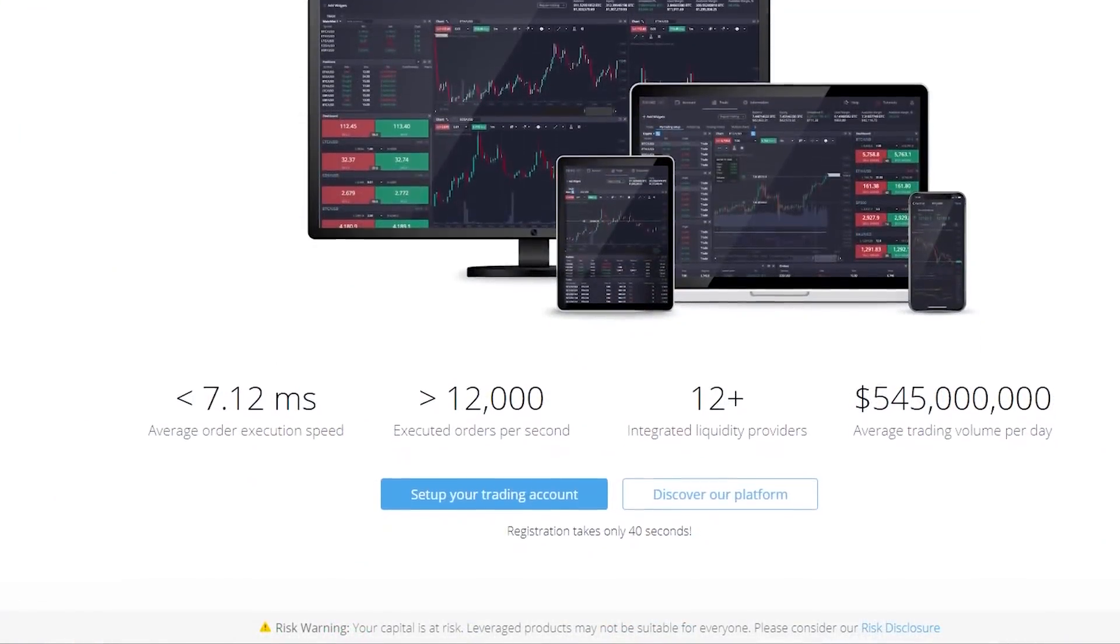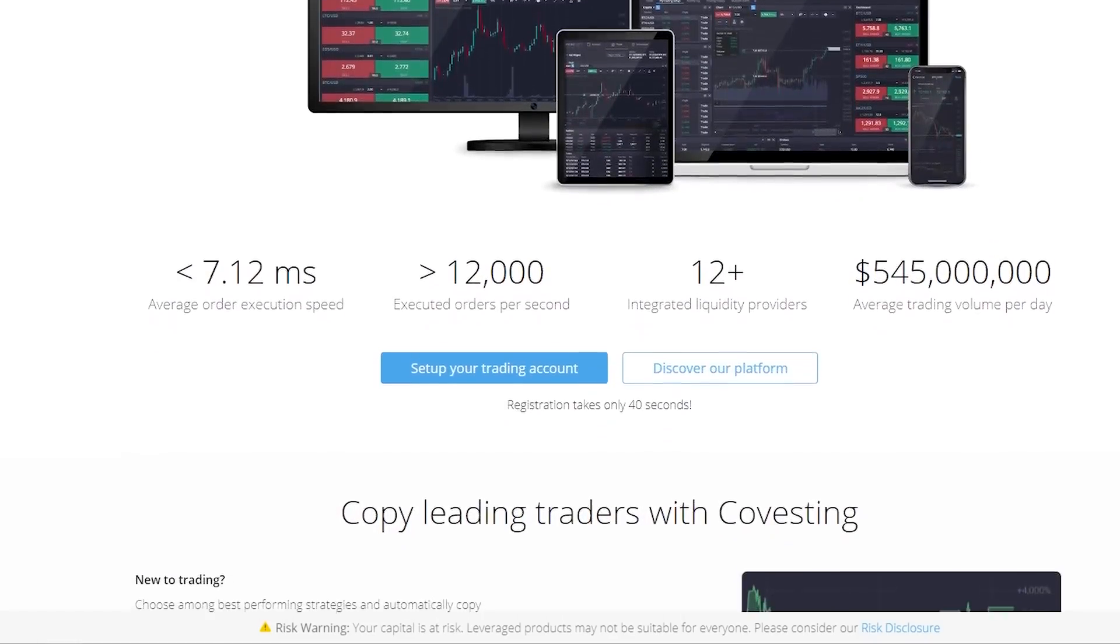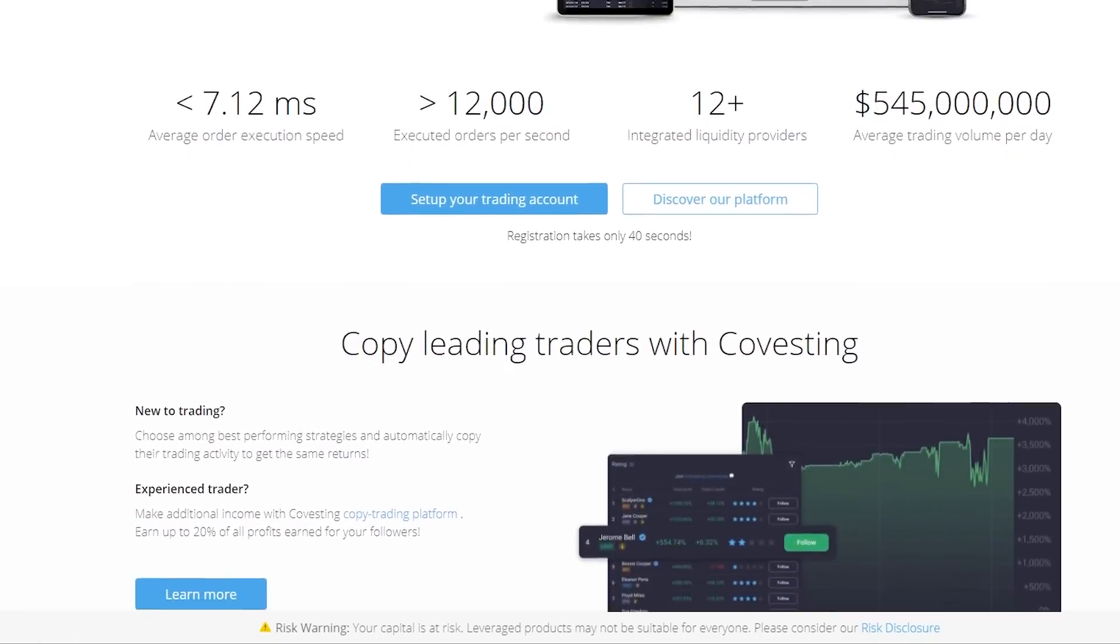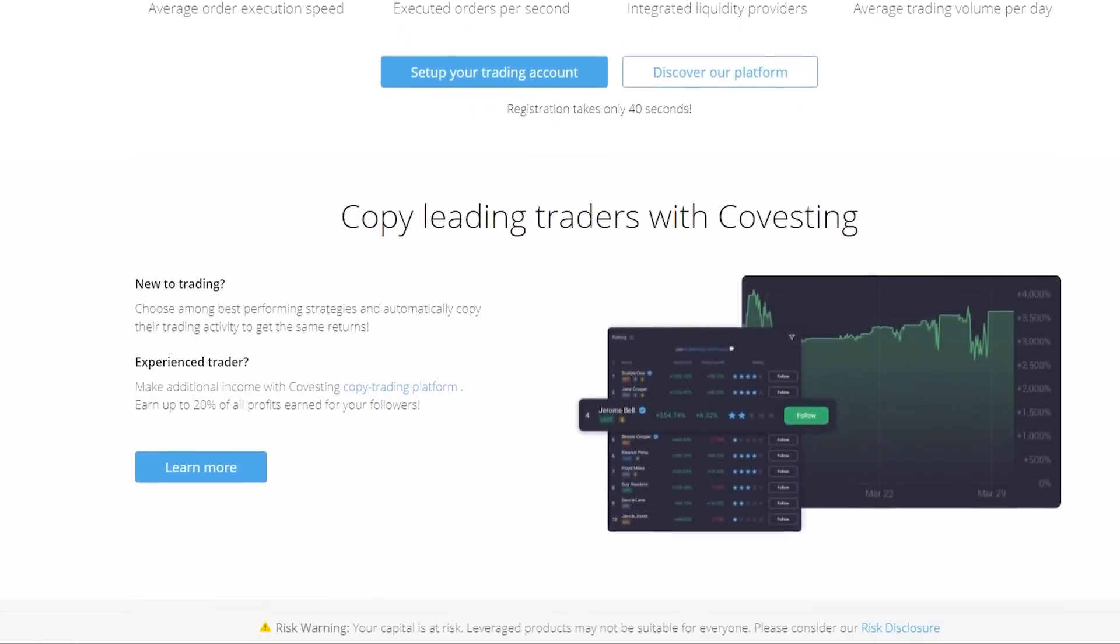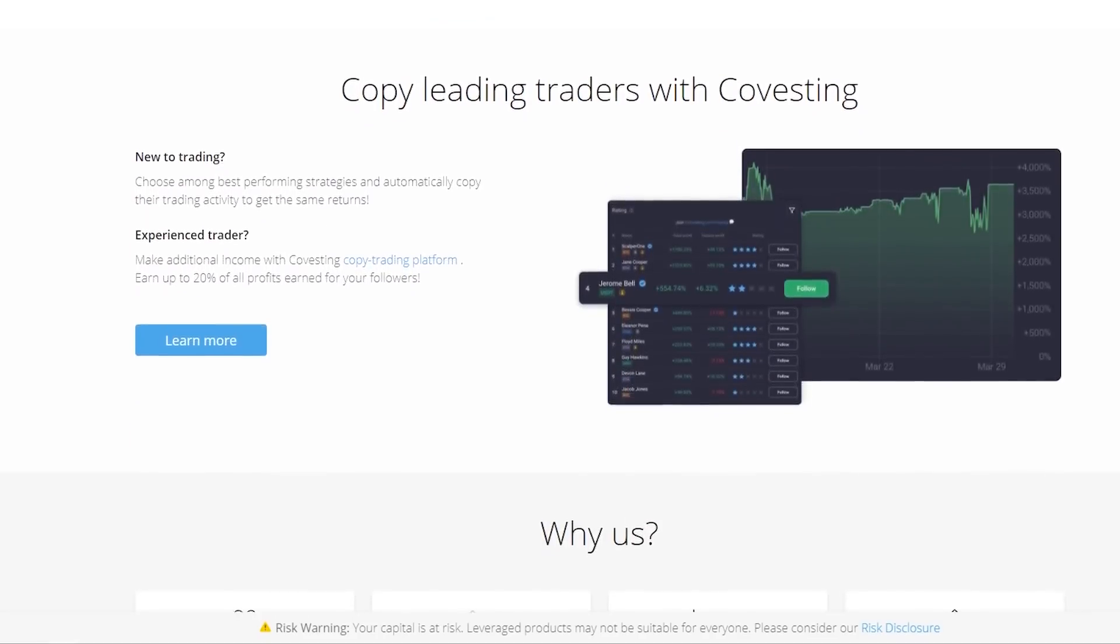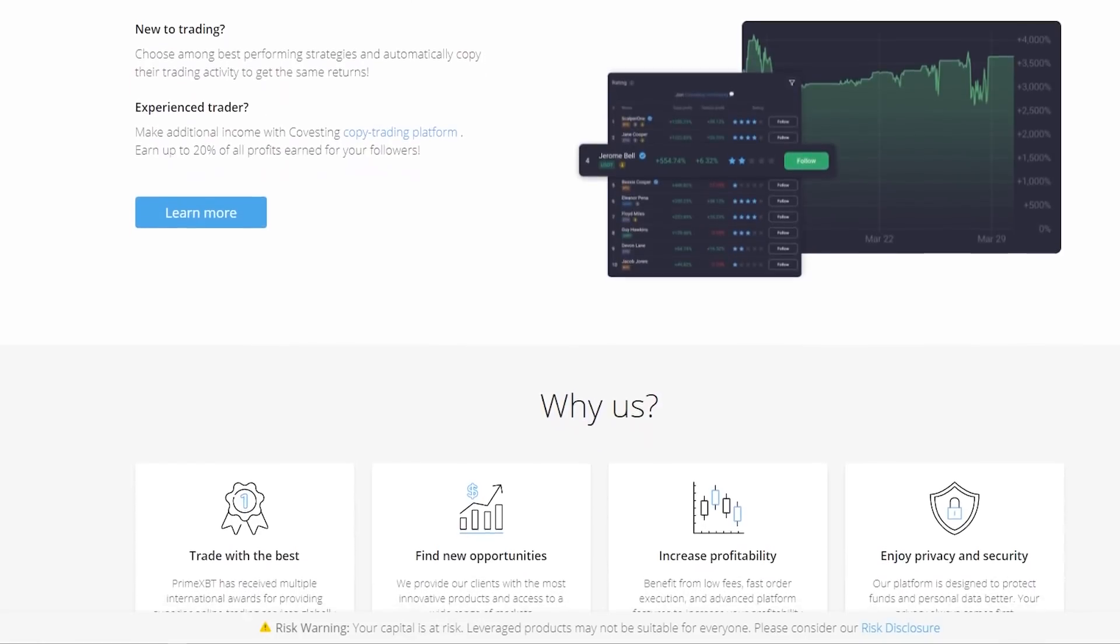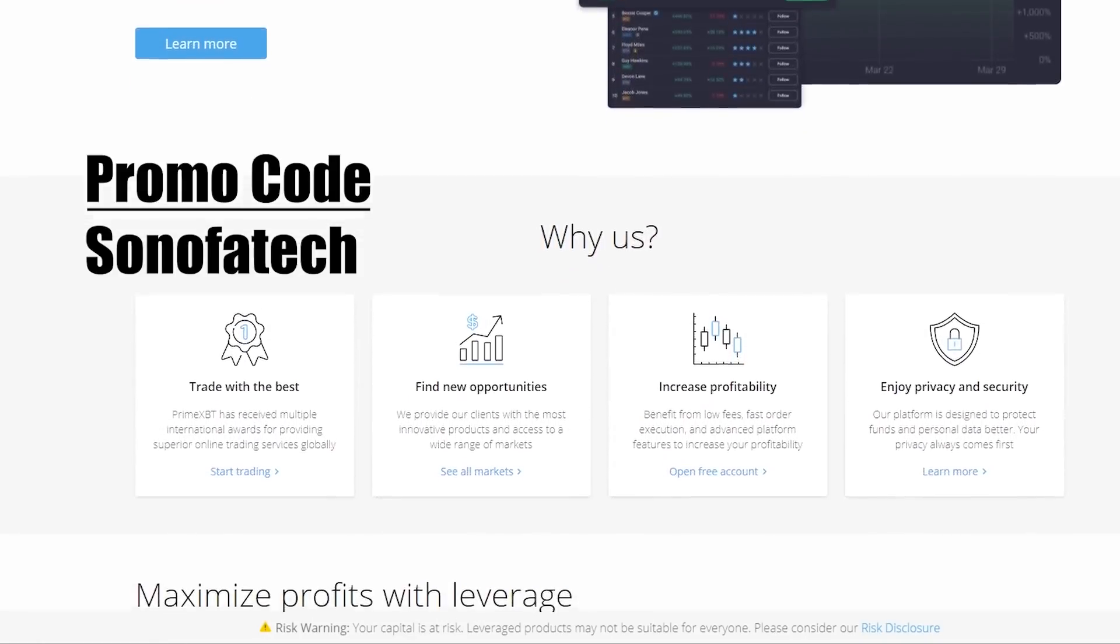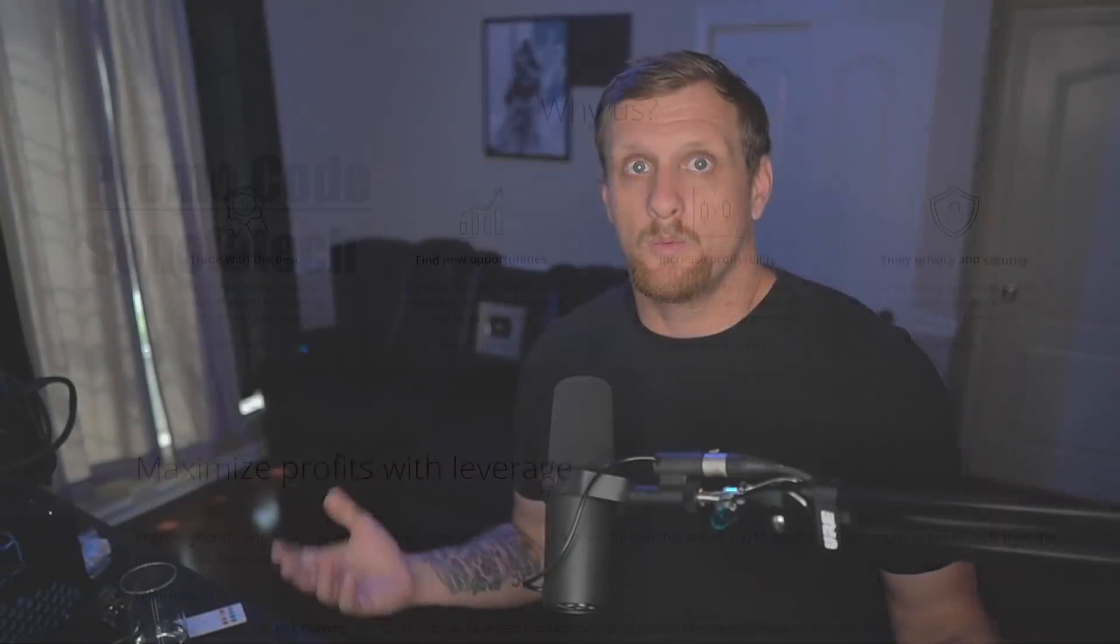Register an account with PrimeXBT, take a look and do your own research. The platform contains many statistics to help determine which trader suits your style, but ultimately it's your decision on how you invest. Remember, any form of investing comes with significant risk, so do your own research. Use promo code Son of a Tech at sign up for a 50% bonus.